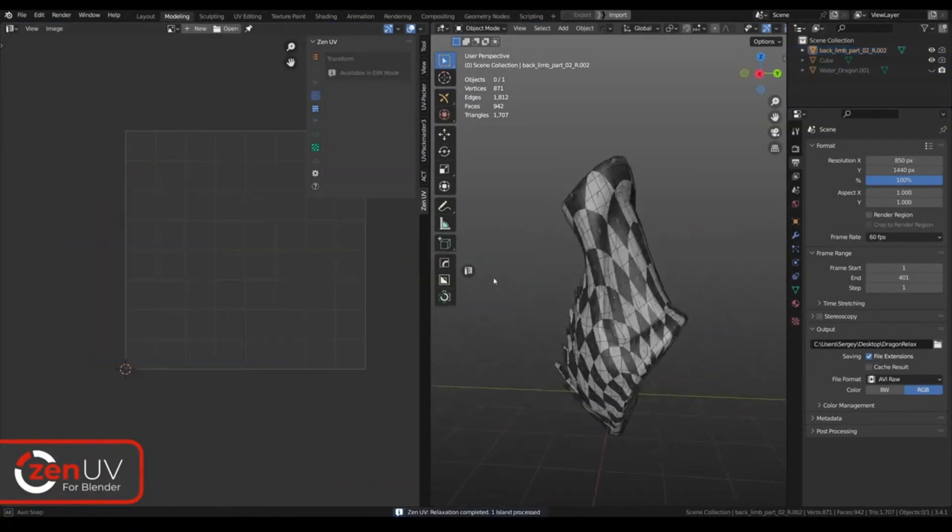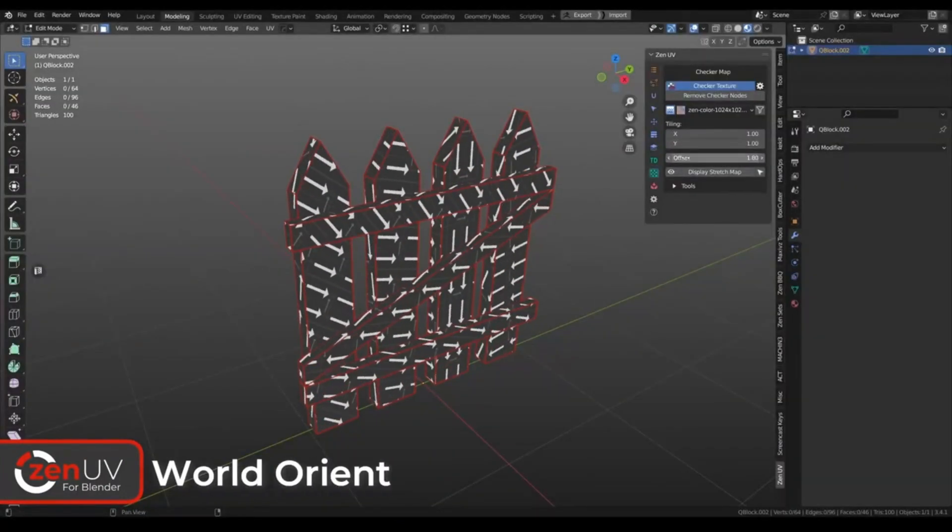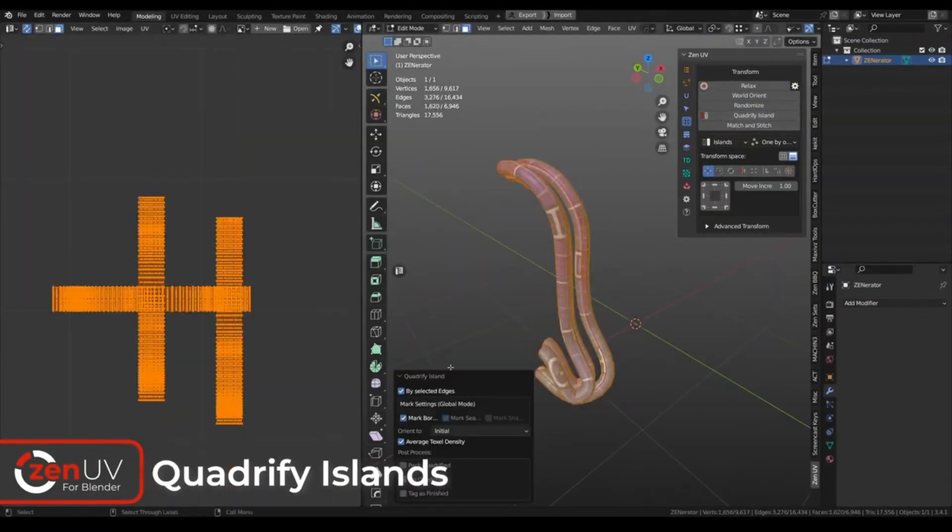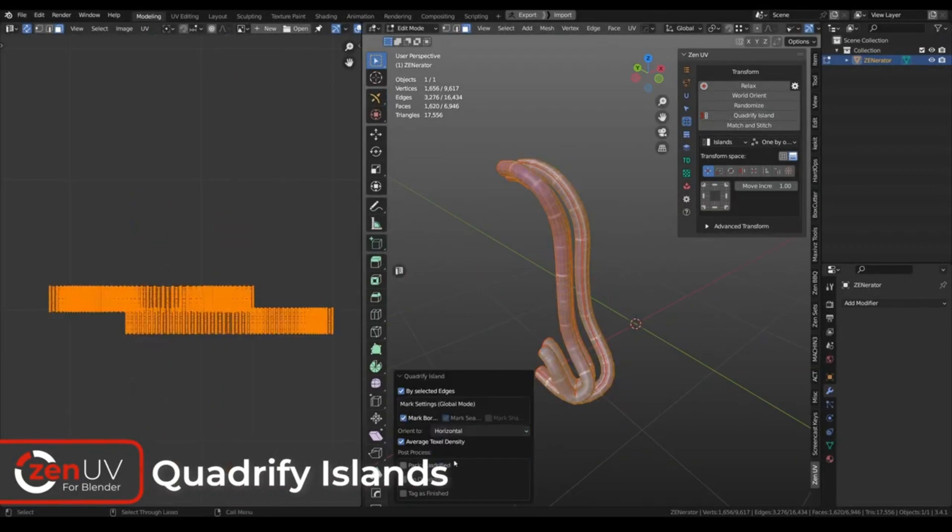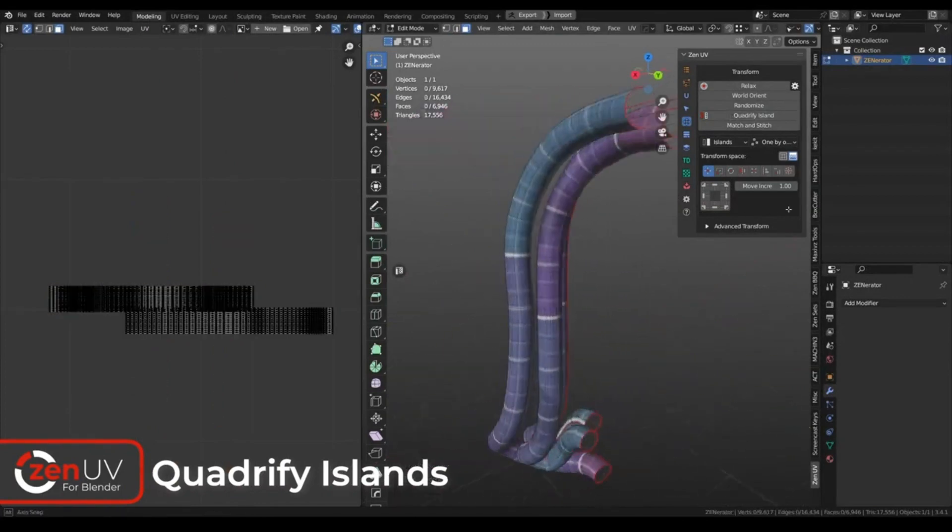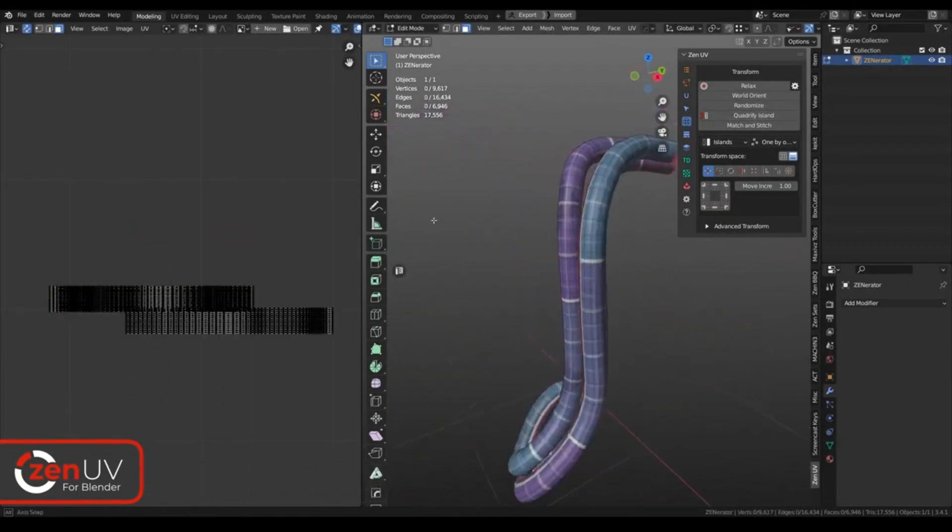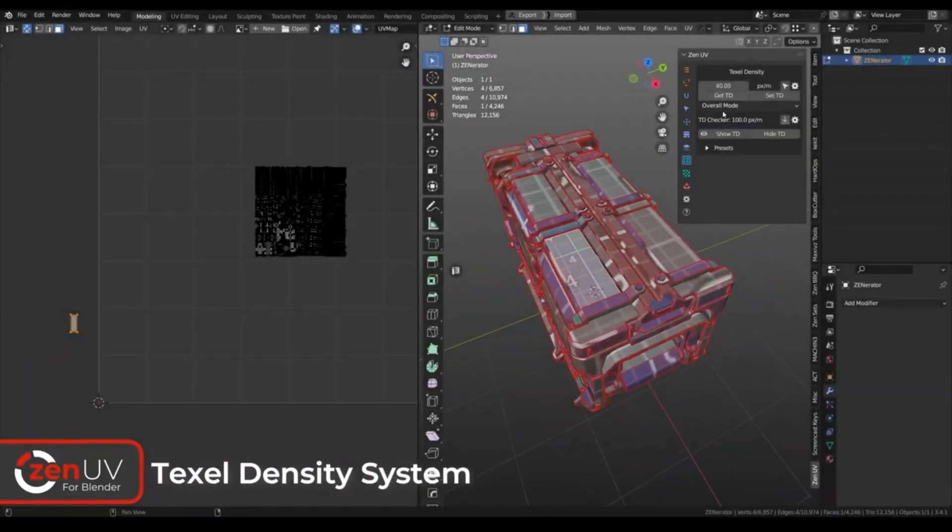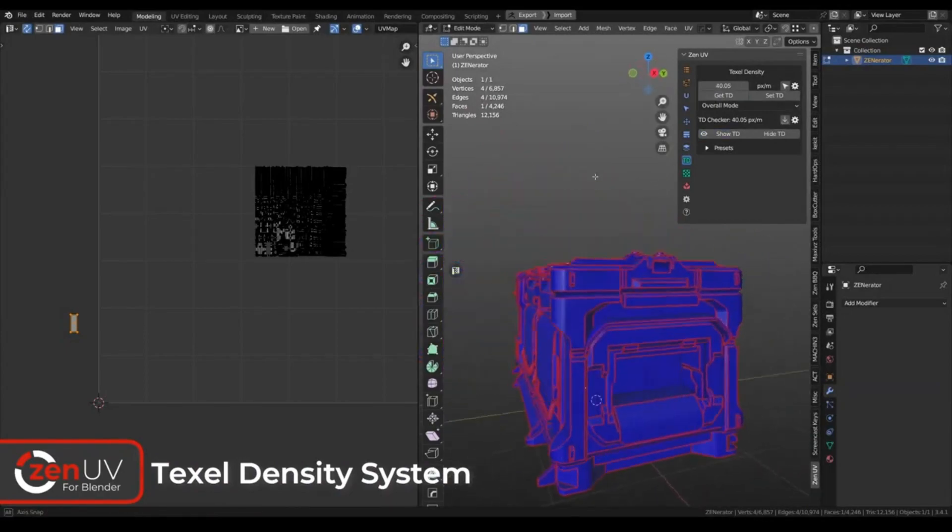With Zen UV, you can easily generate UVs with the push of a button, without the hassle of manual setup. The tools are intuitive and easy to use, making it a great way to quickly generate UVs for your 3D models.